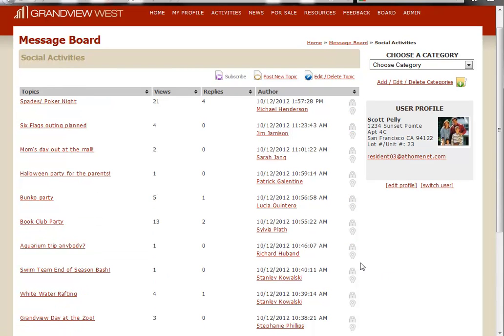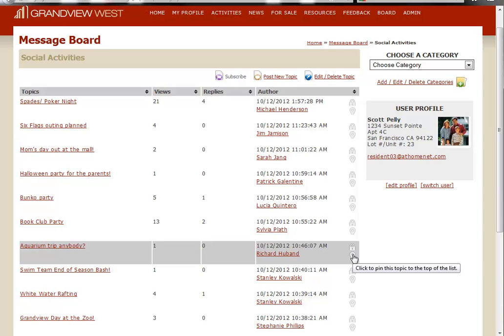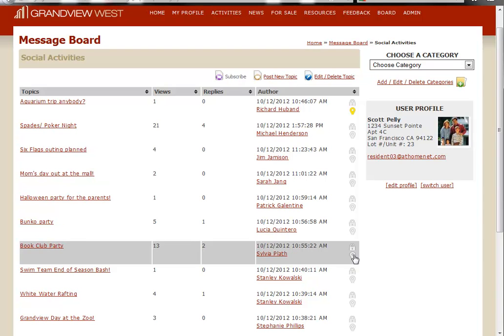On the other hand, to pin an item means that there's a particular item that I may want seen over other items. So when you pin something, it places it at the very top of the list.